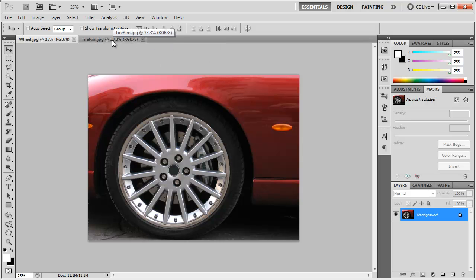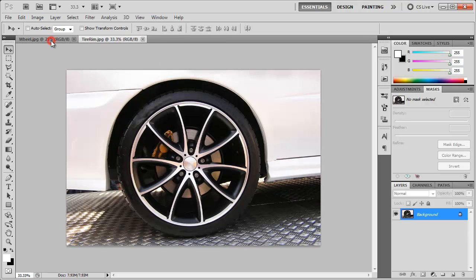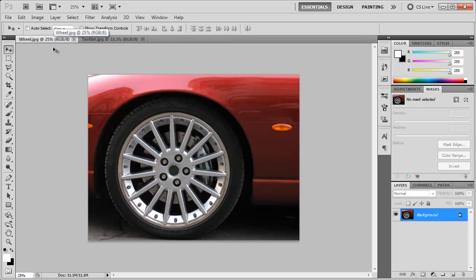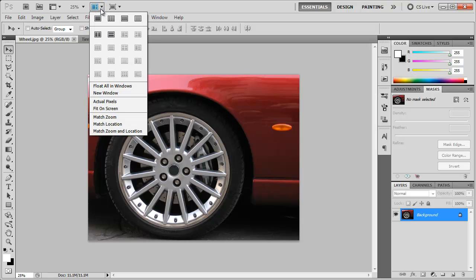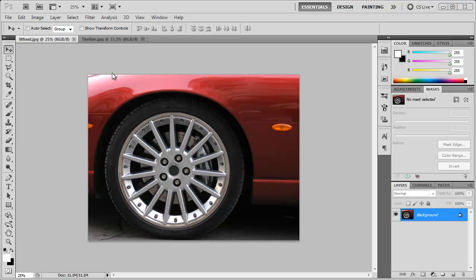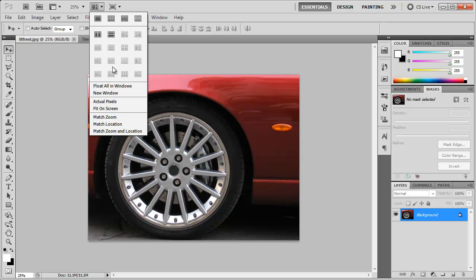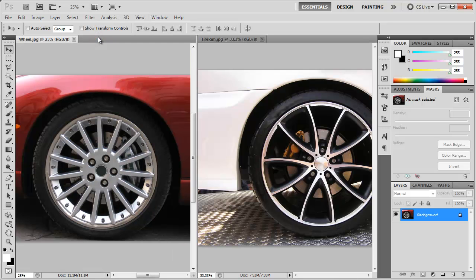So how do we get both of these images side by side? Well there's this little button up here called arrange documents and when we click that, we get a bunch of different options on how we want to arrange the open documents. So the one I used in the video is this one called two up. Click that and here we have both images opened side by side.